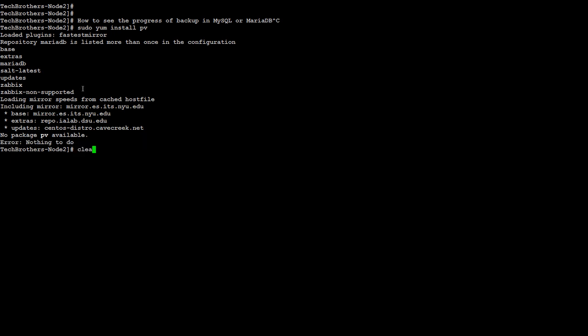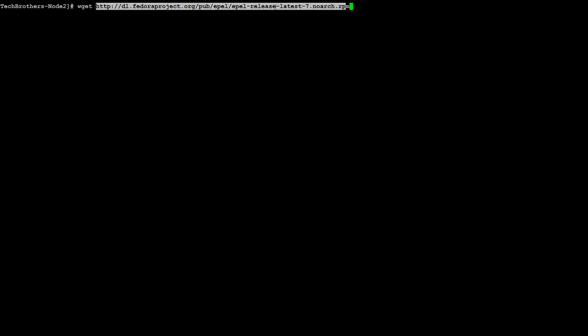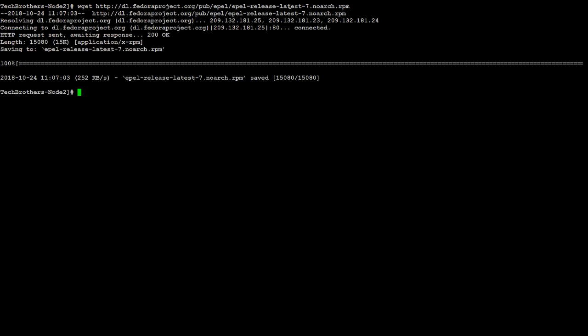What does that mean? That means I have to install another repository, the EPEL repository. If I have that, then I can install this PV software. I'm going to get that repository first by using wget and providing this URL. I will be able to get this repository, and now the repository is there. Great.